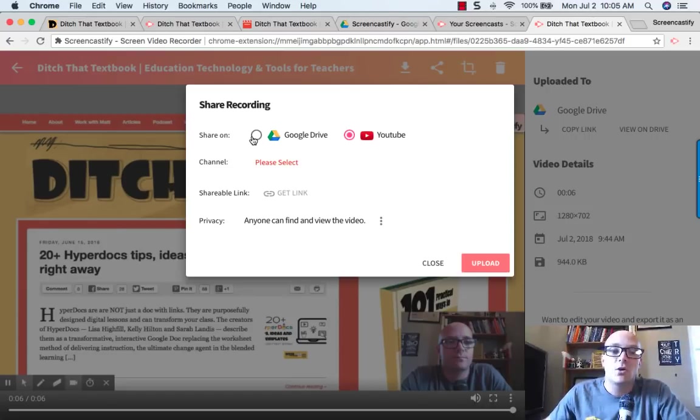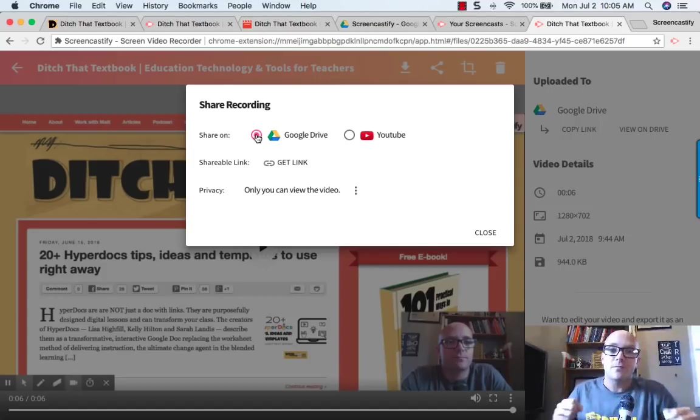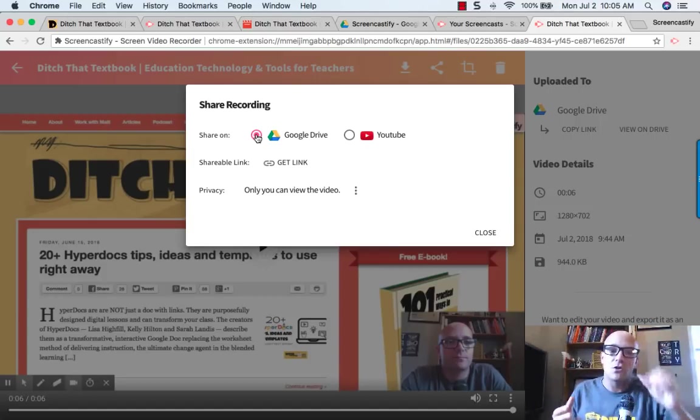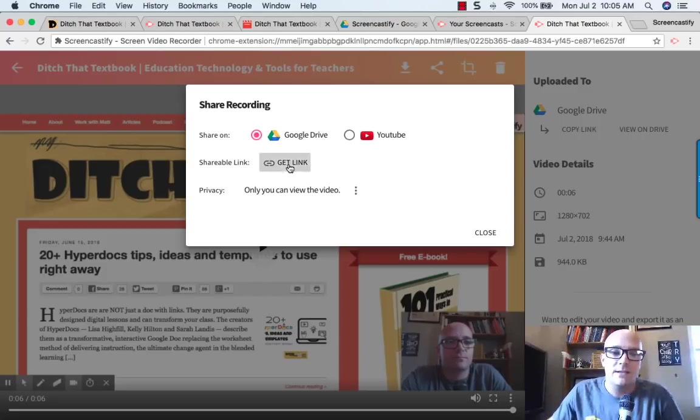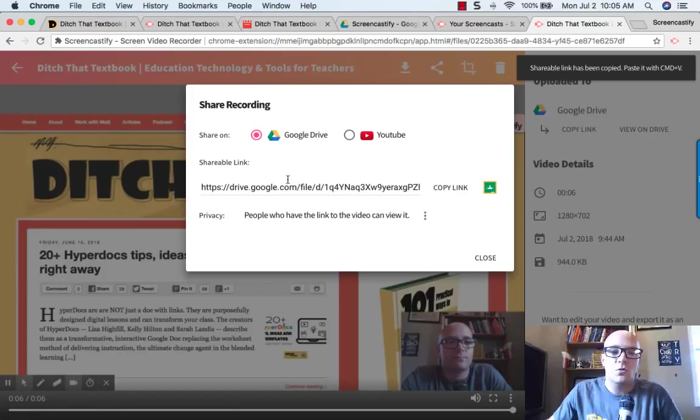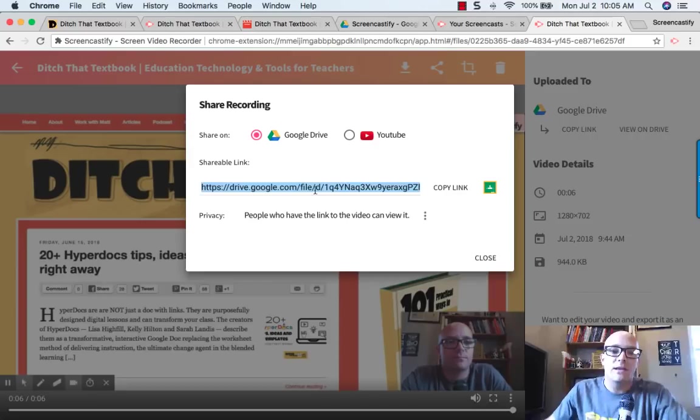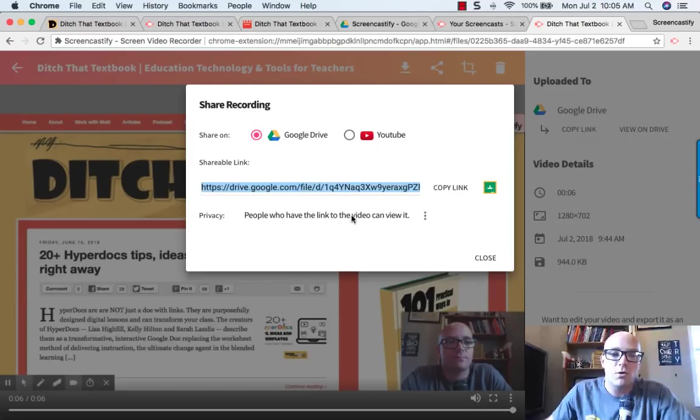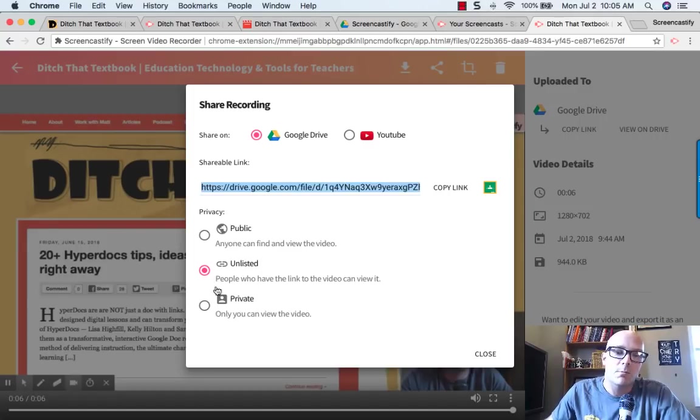Let's take a look at this first one which is the Google Drive link. If you've already uploaded your video to Google Drive, you can click on this button that says get link. Notice once this shows up, now we have this link right here that you can use. It's automatically set up so people who have the link to the video can view it. And you've got some other options here. You can make it a private video. You can make it more public.